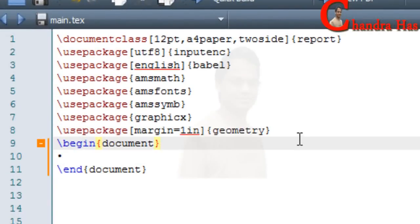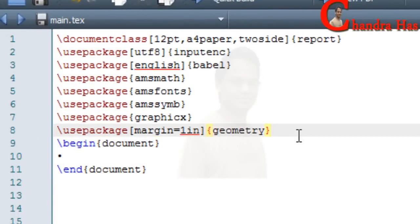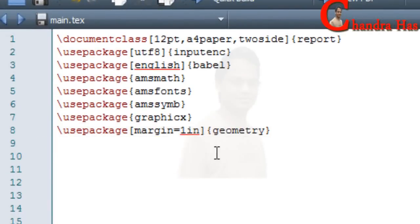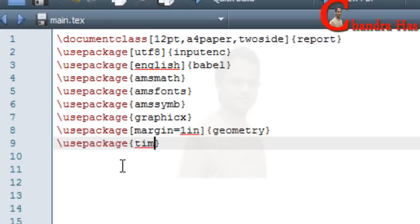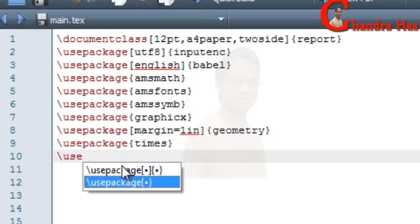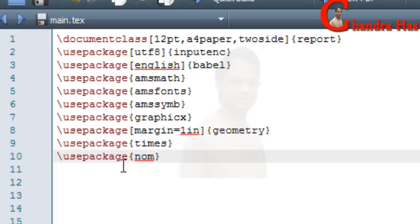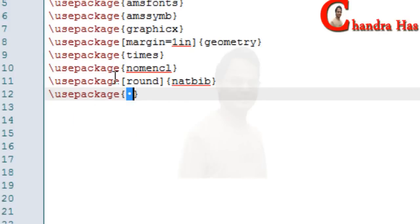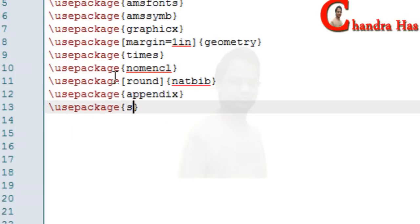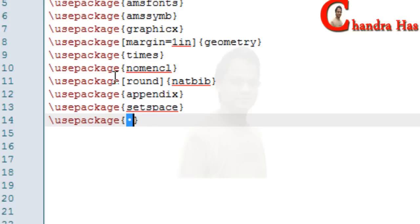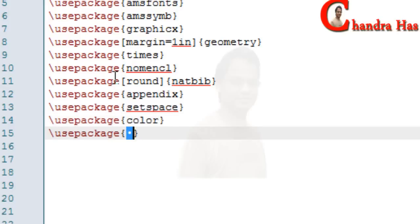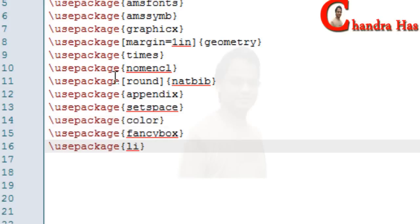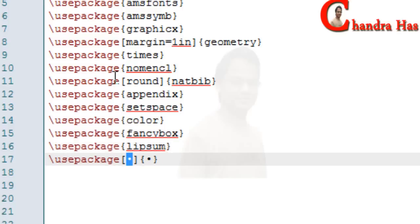After that I will write some more important packages here: the siunitx package, nomenclature package, natbib package for bibliography, appendix, setspace, color, fancybox, listings, and hyperref.